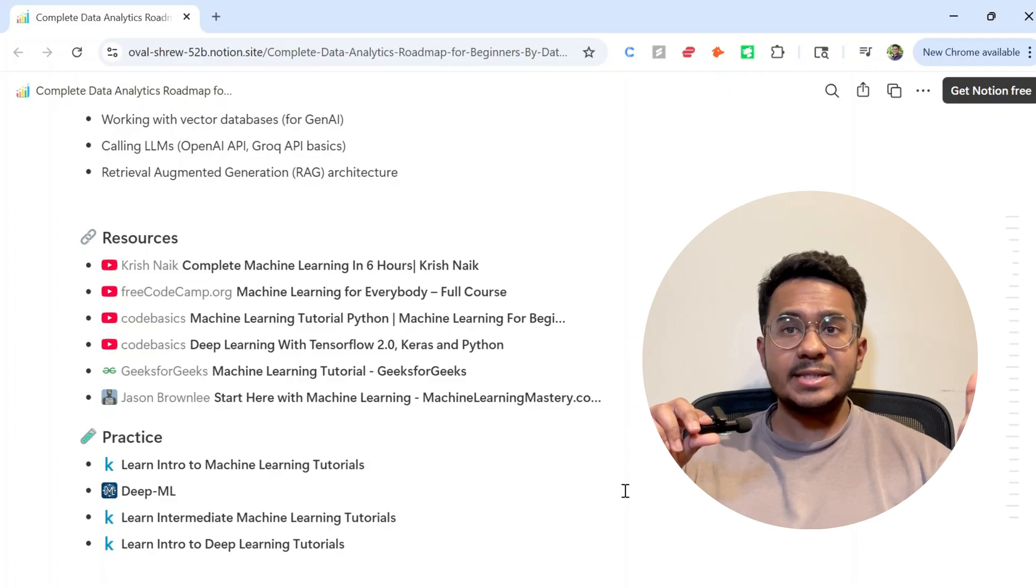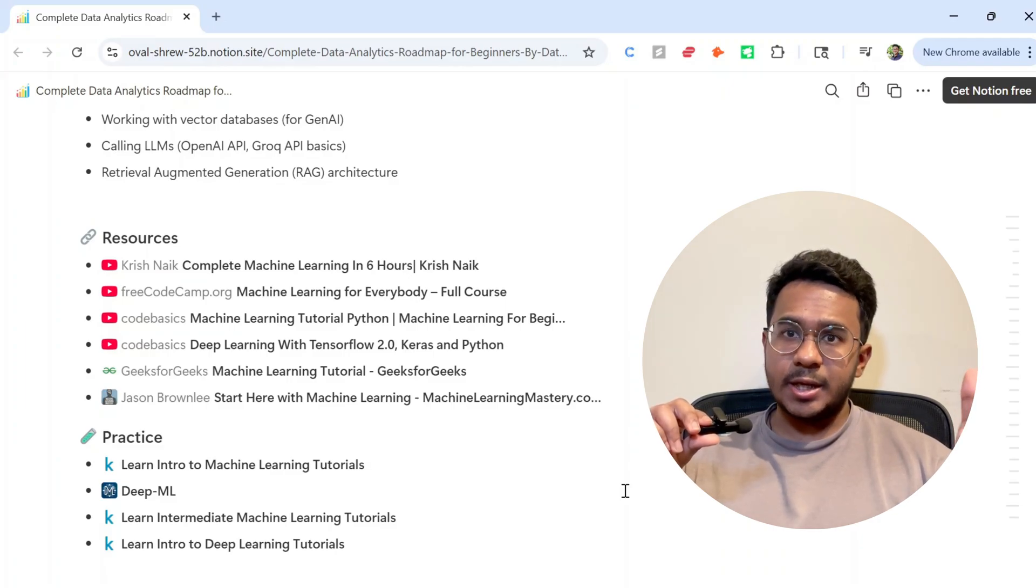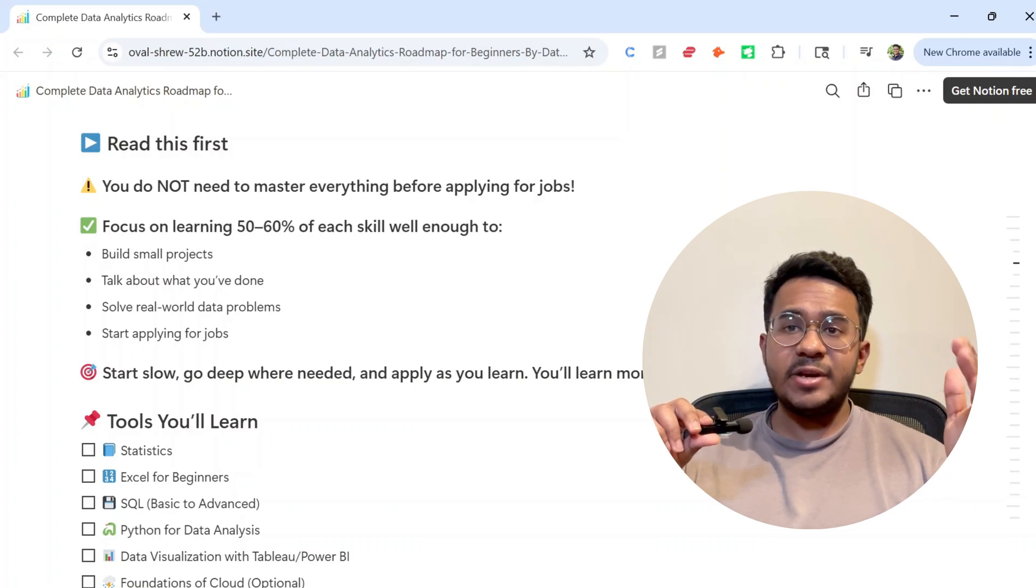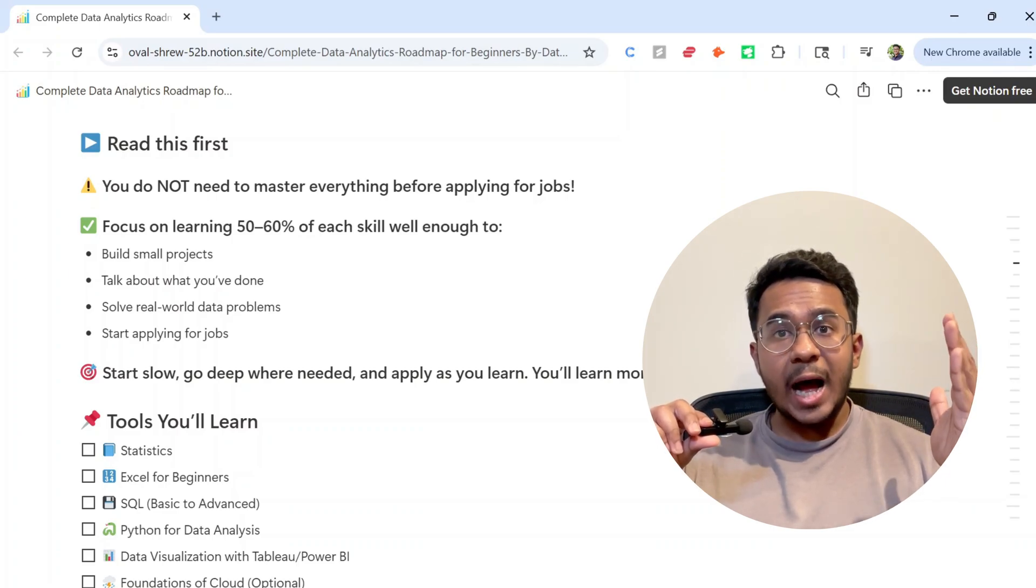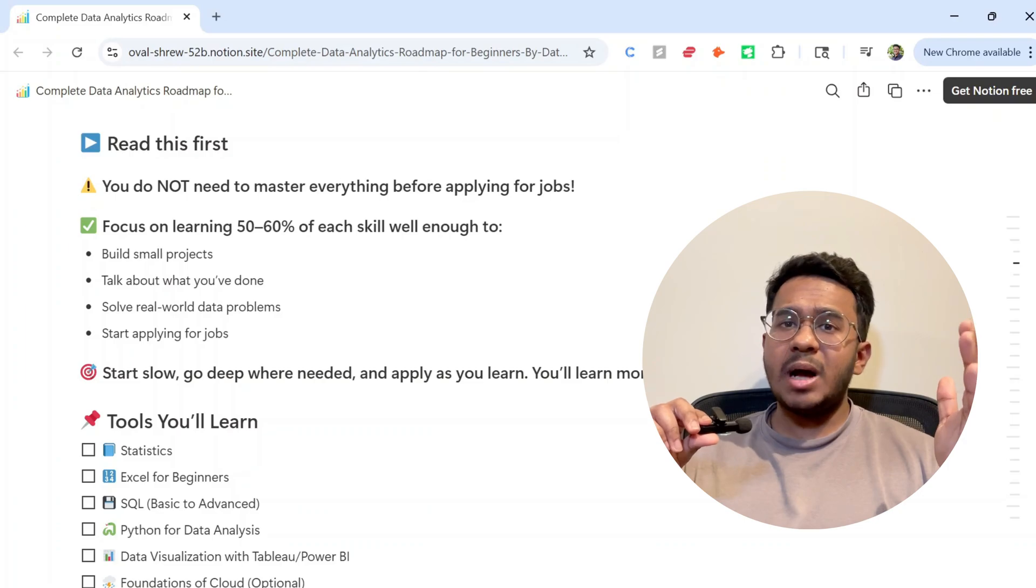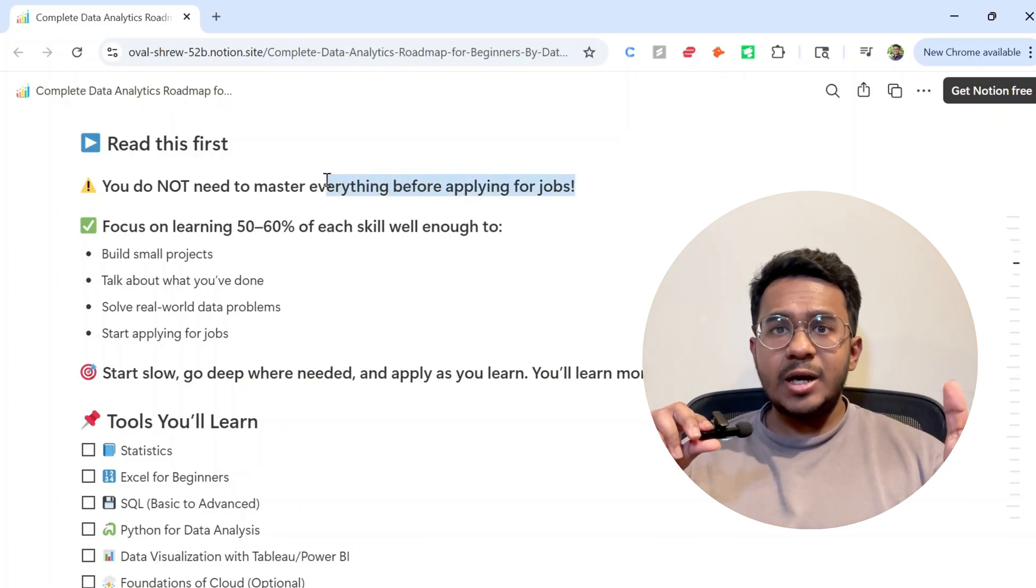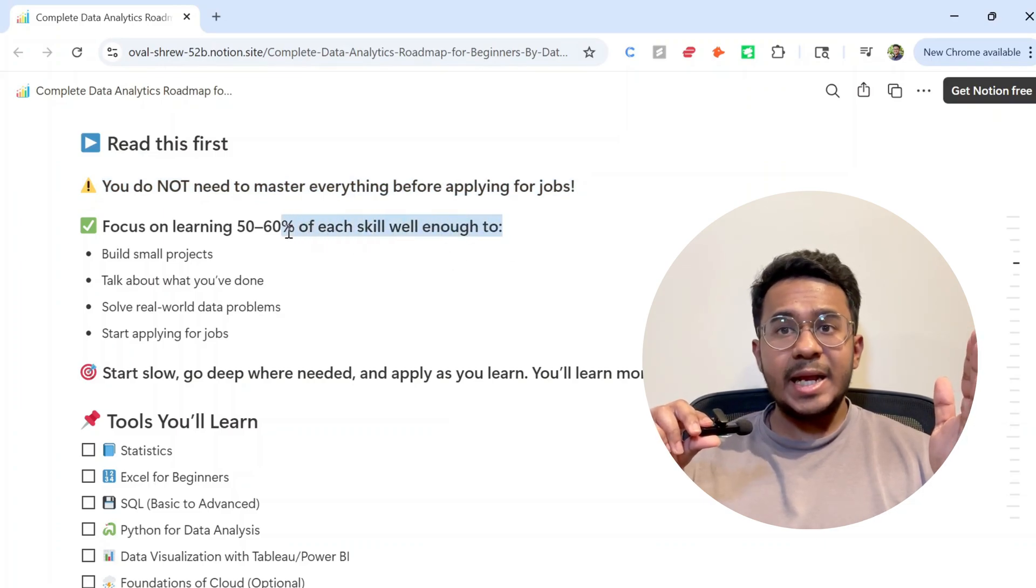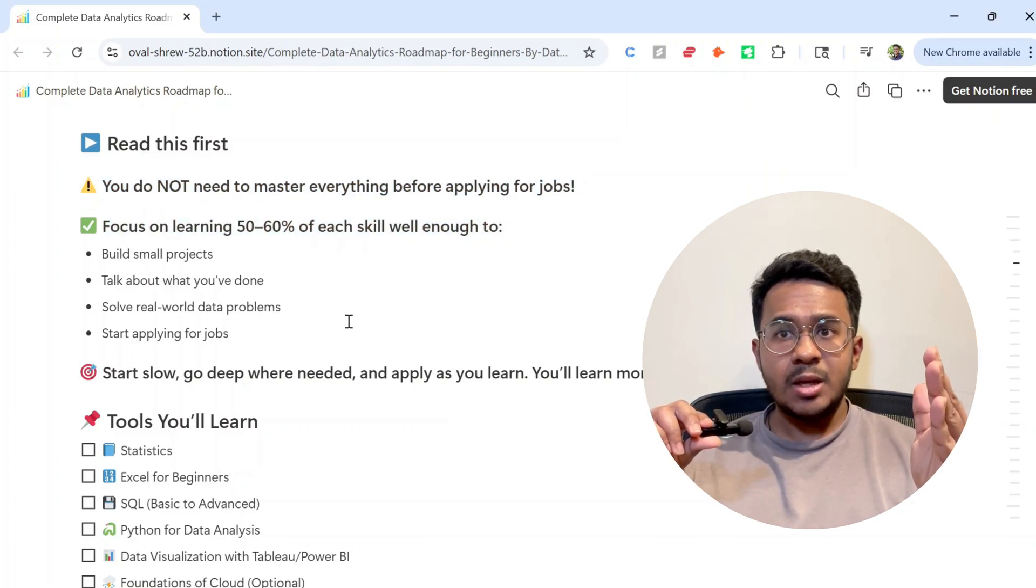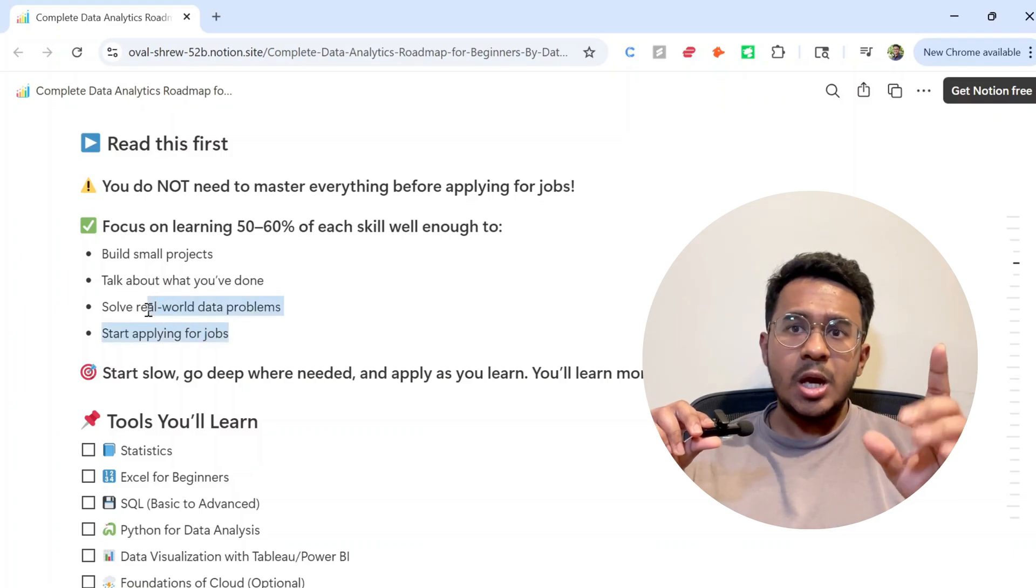Now this roadmap isn't about checking off every topic. It's about learning what gets you hired. You don't need to master everything. If you've learned even 50 to 60% of this roadmap, that's more than enough to begin building projects and applying for jobs.